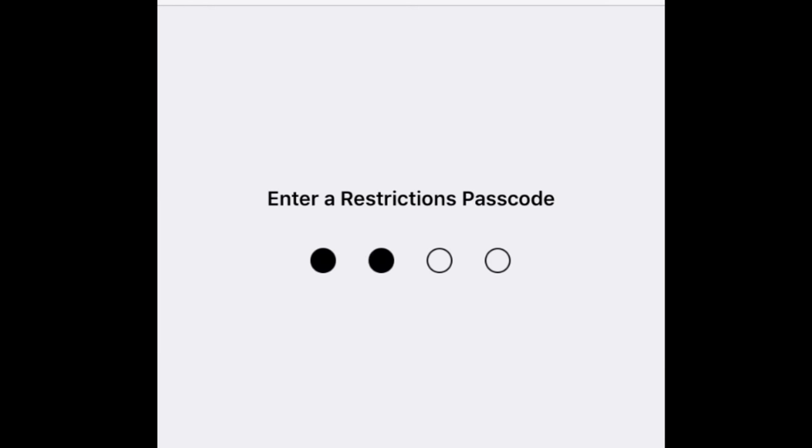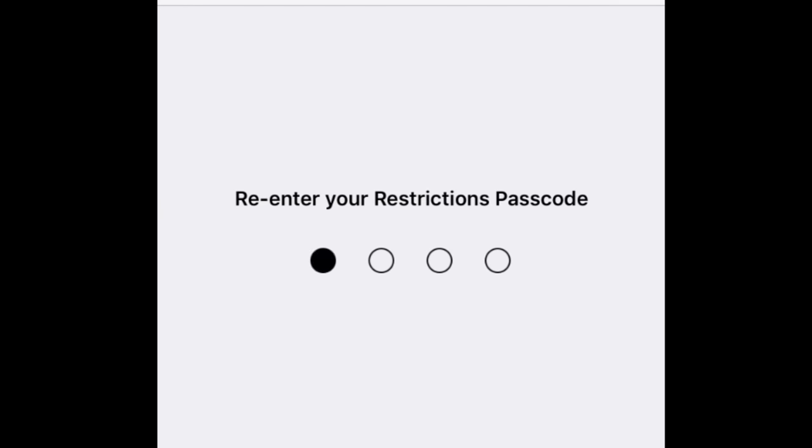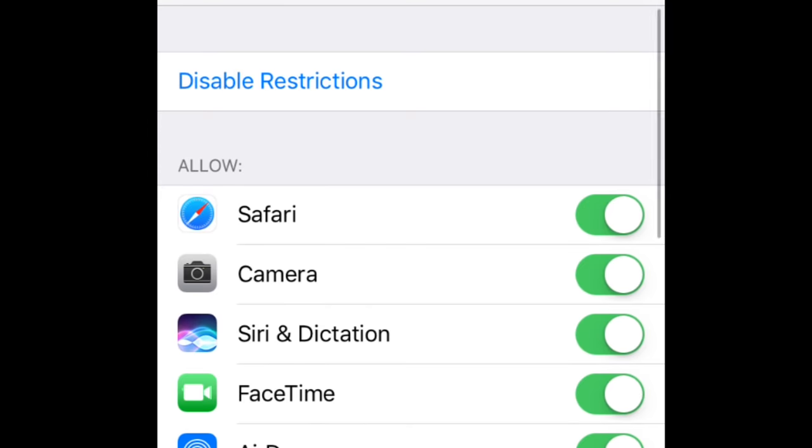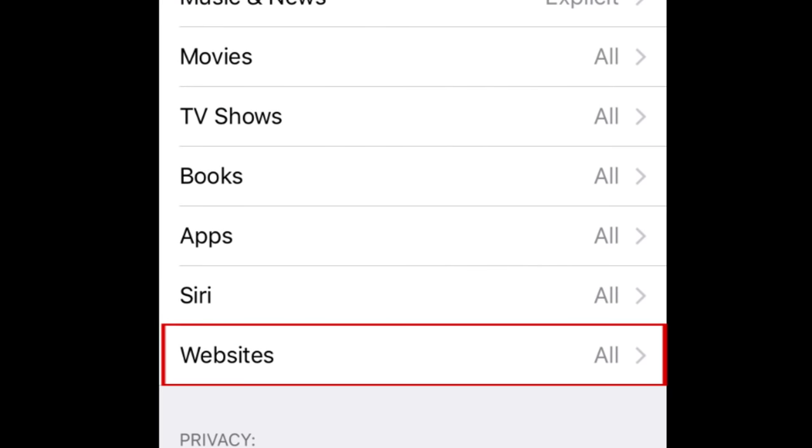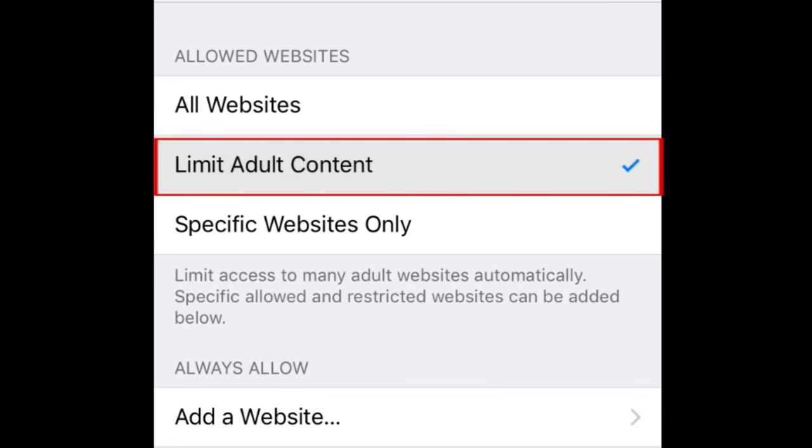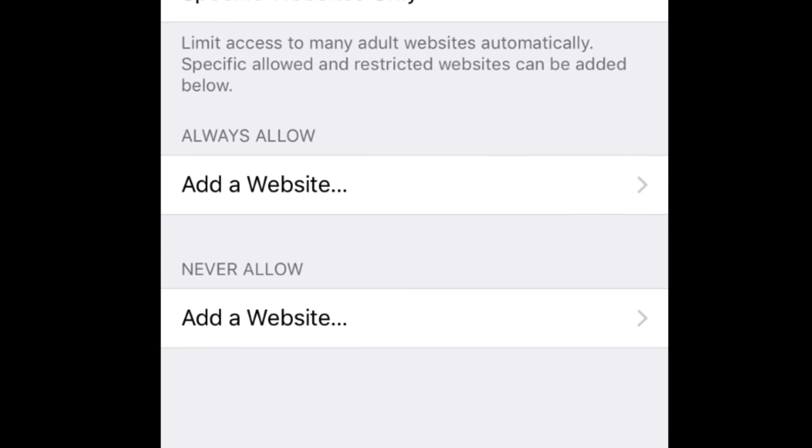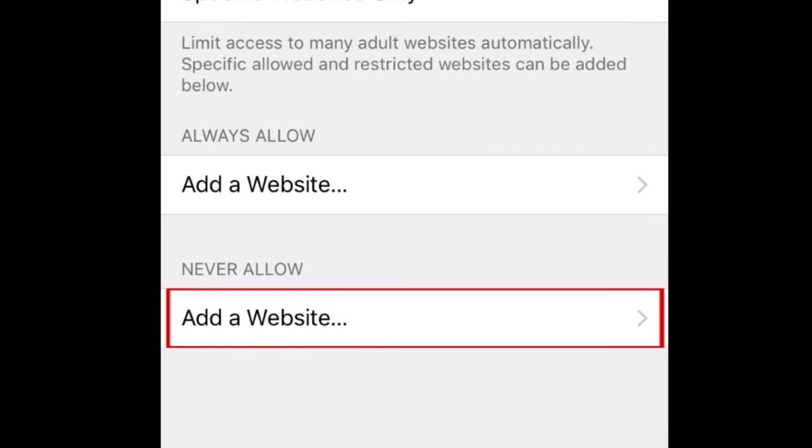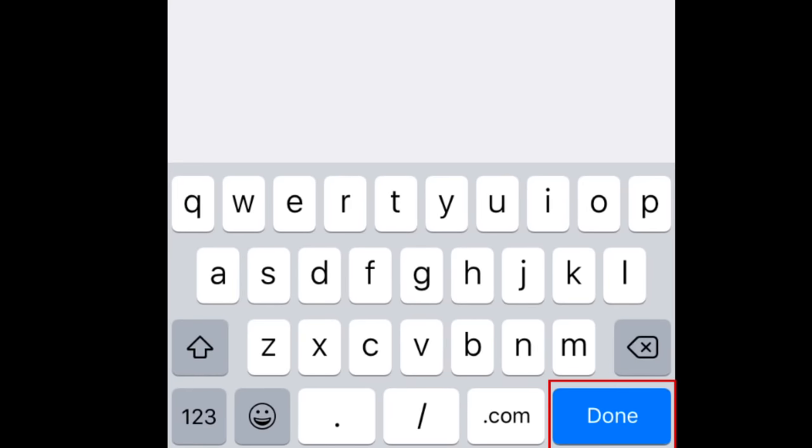Then enter your passcode. Now tap Websites. Then tap Limit Adult Content. Under the Never Allow section, tap Add a Website. Type in www.youtube.com, then tap Done to save your settings.